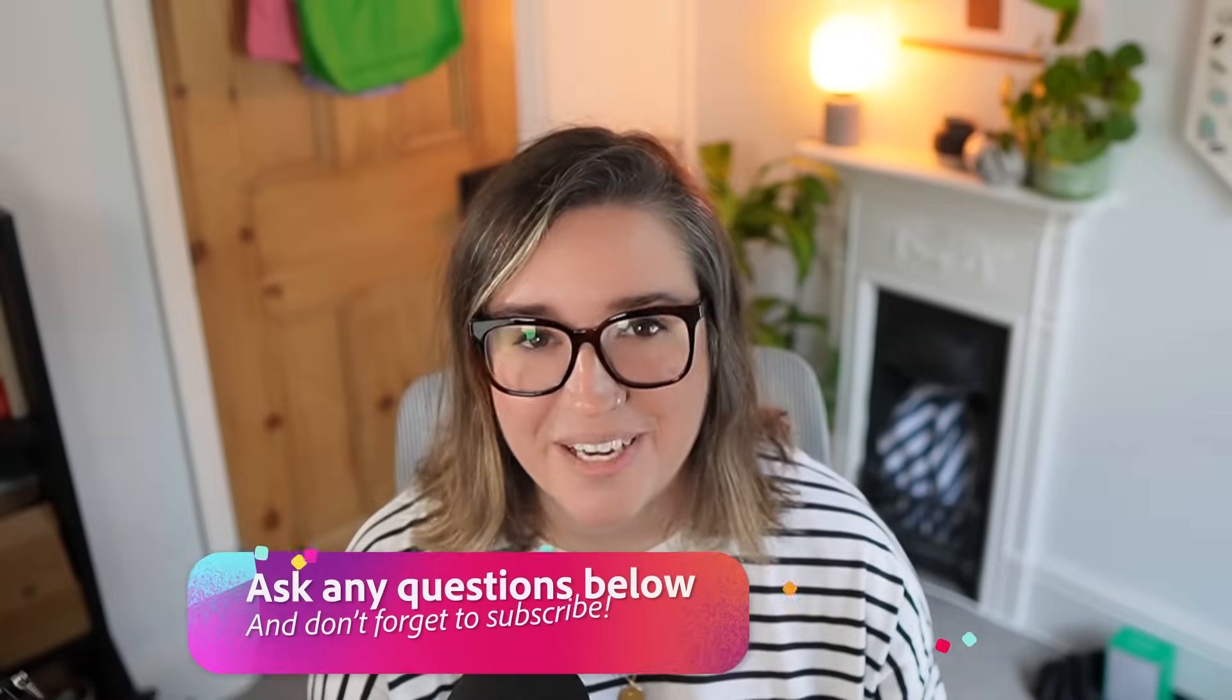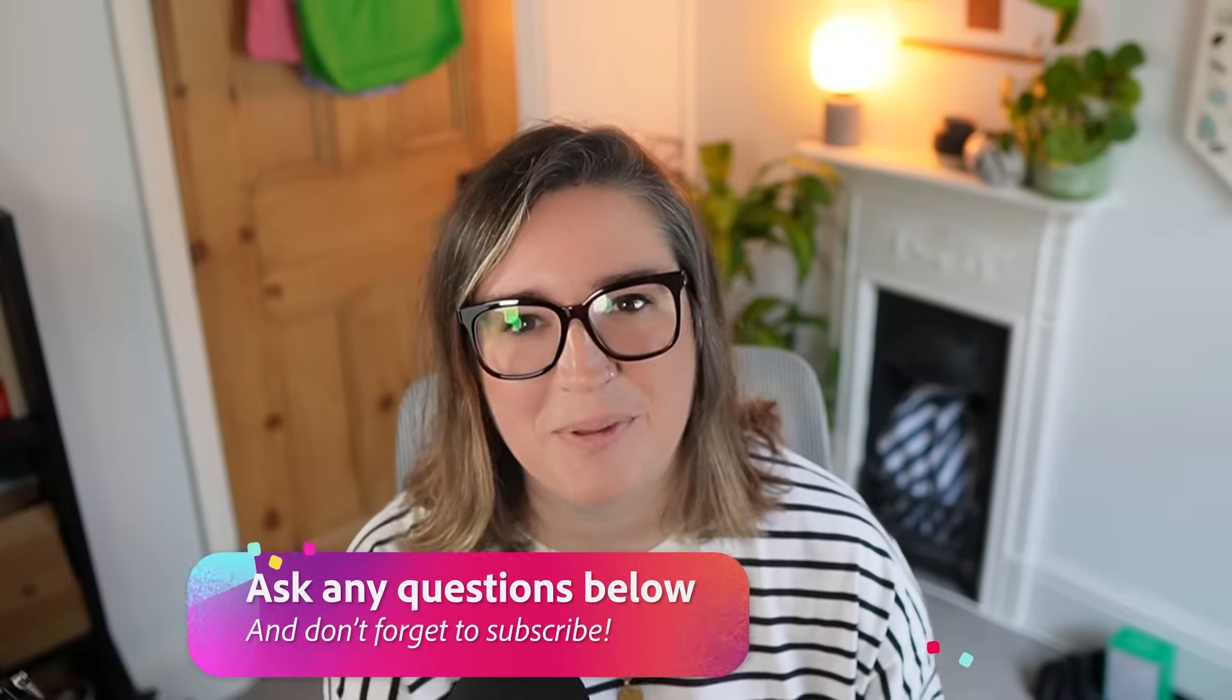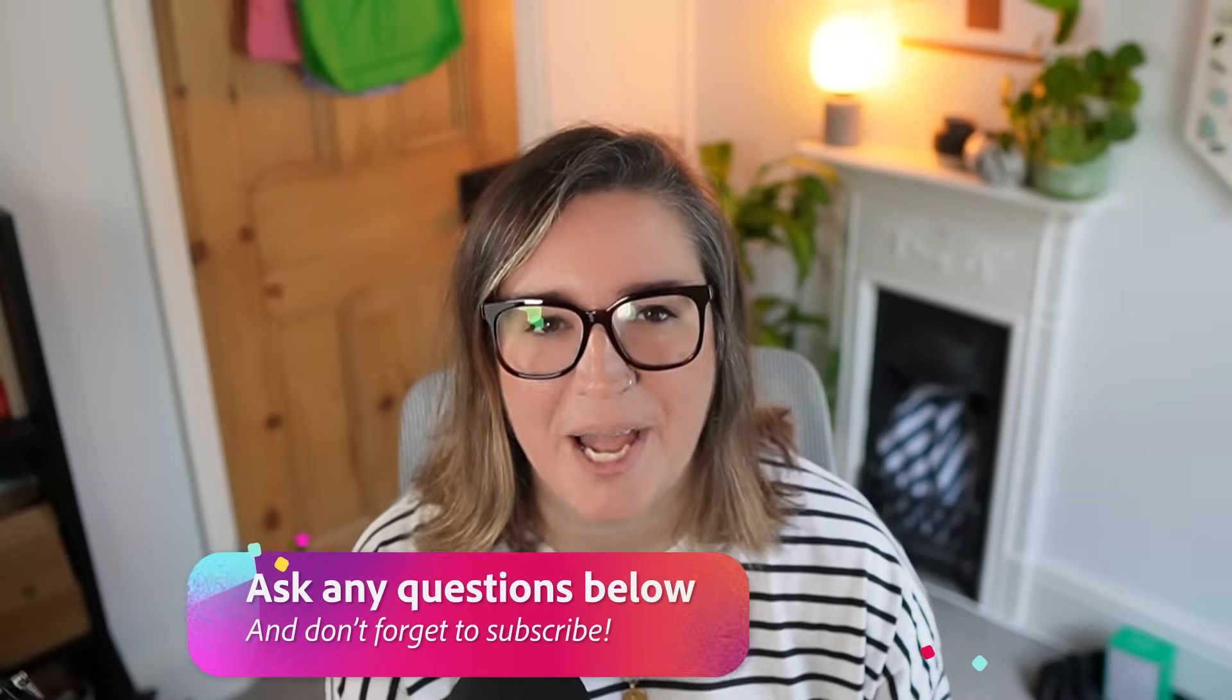So there you have it, a whistle stop tour into designing your logo using Adobe Illustrator. If you have any questions, pop them in the comments and I will do my best to answer them and don't forget to subscribe to Adobe Live and come back and check out episode 3 of my series where we will be choosing the supporting typography for our branding.